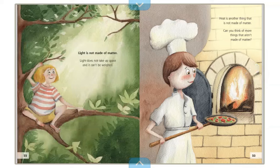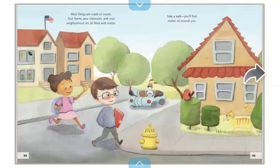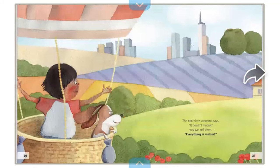Light is not made of matter. Light does not take up space and it can't be weighed. Heat is another thing that is not made of matter. Can you think of more things that aren't made of matter? Most things are made of matter — your home, your classroom, and your neighborhood are all filled with matter. The next time someone says 'it doesn't matter,' you can tell them: everything is matter.